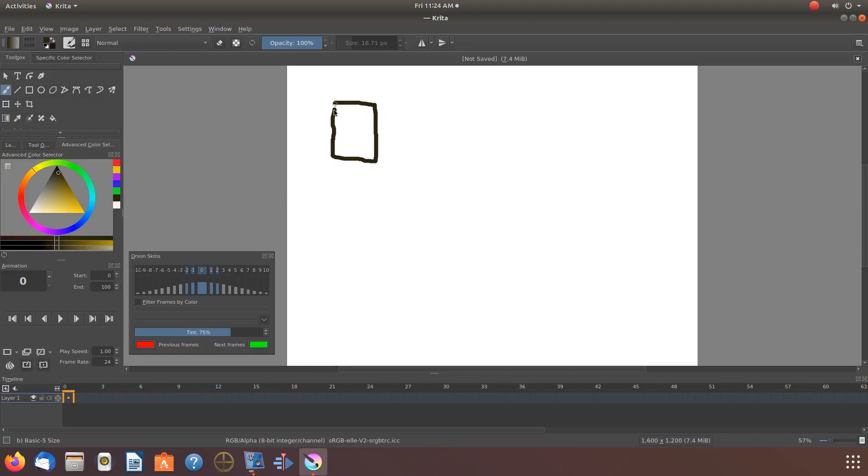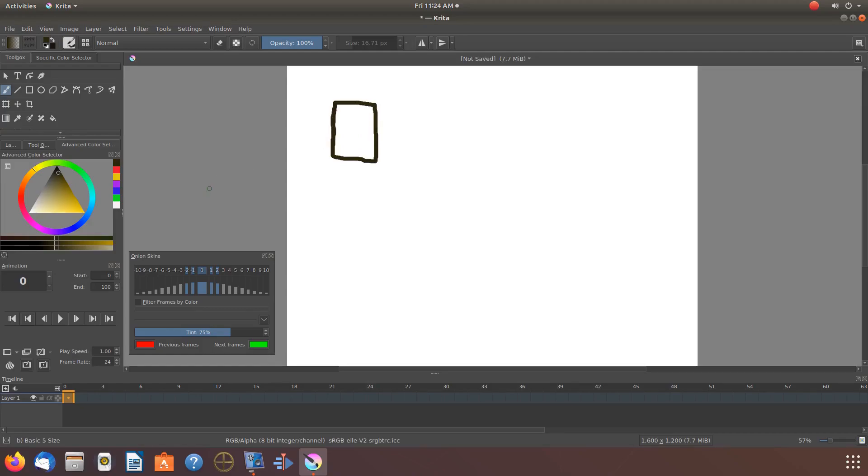Once this is done for your Krita pattern design, remember how I told you you would want to think about the number of your design to be used in your pattern. I have decided mine would be six for this example.